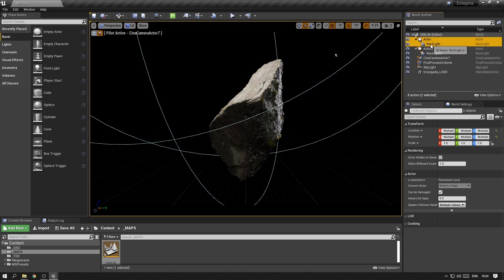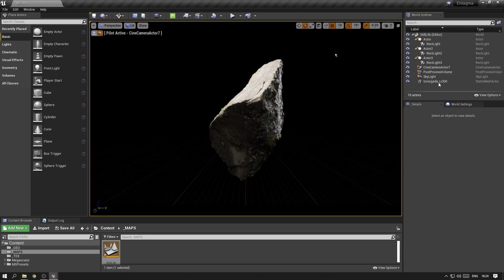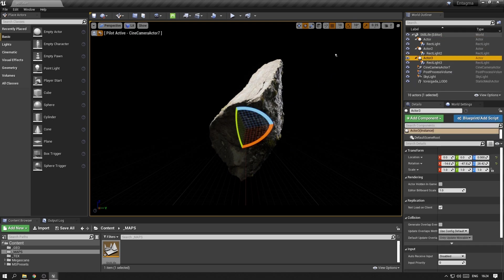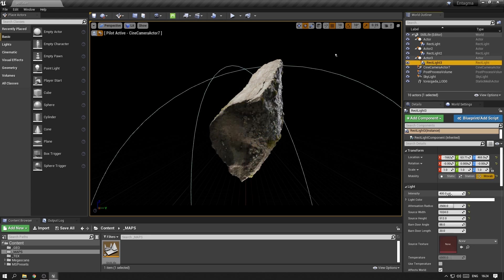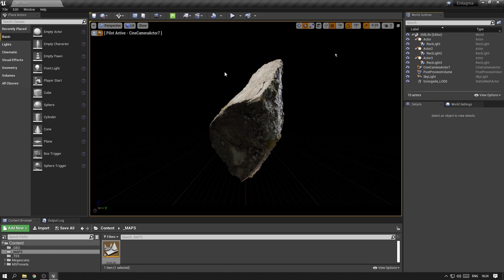Then I'm selecting my actor and rectangular light again, and copy and paste, and move this one to the bottom of the scene. I want to lower the intensity of this one. Alright, I think this will do for now. We can always adjust those later on as well.